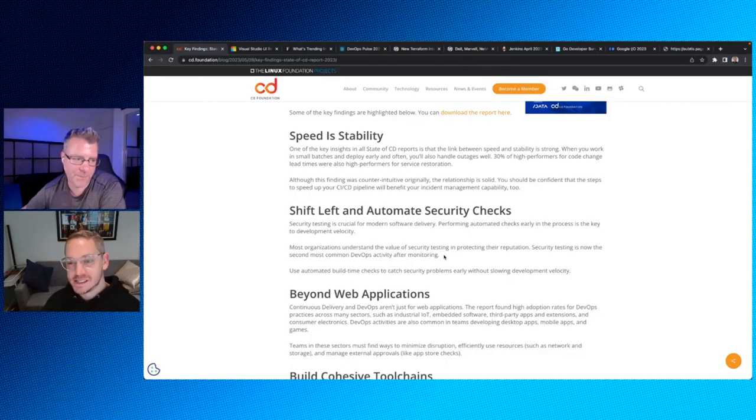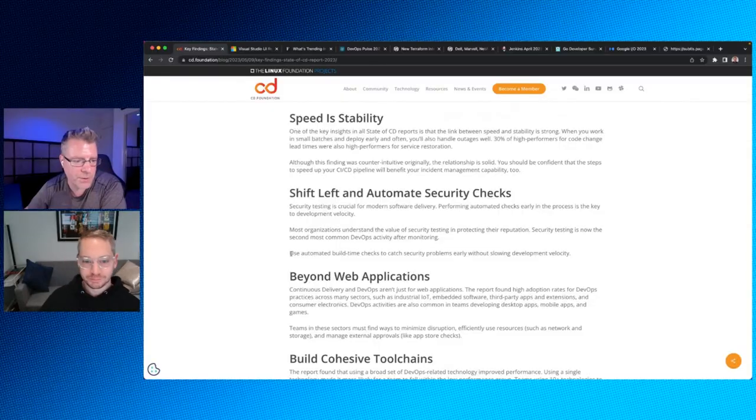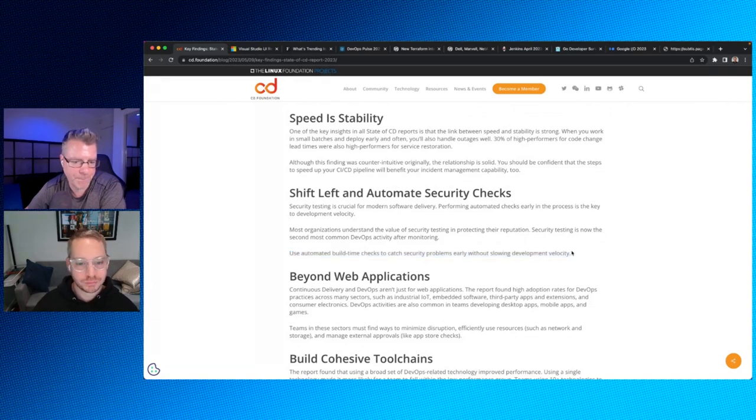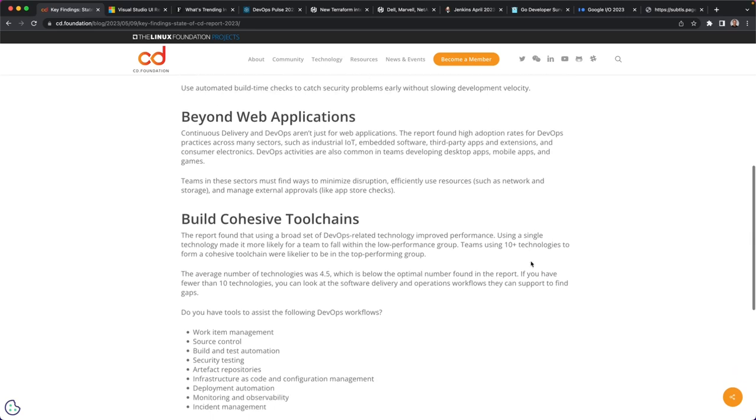Most organizations understand the value of security testing in protecting their reputation. Security testing is now the second most common DevOps activity after monitoring. That is interesting. Wow. Monitoring is easily number one. Yeah. I mean, I think there's been a rise. There's been a surge in the tooling around that space too recently, right? You know, like two, three years ago, you didn't have a lot of static analysis or like security testing tools, but now you do. The canonical one I think of always is Snyk. There are many others as well. So definitely, definitely with securing supply chains and all that, I think that's kind of elevated its status there.